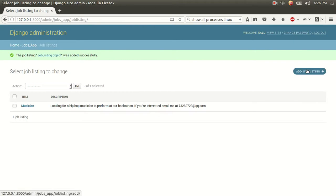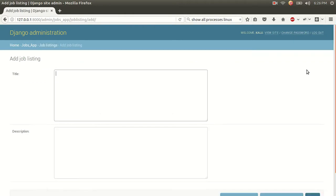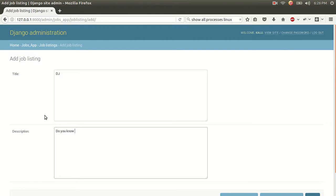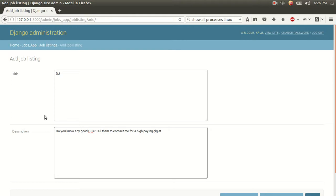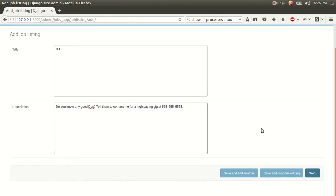Let's add one more just for good measure. Let's say, DJ. Do you know any good DJs? Tell them to contact me for a high-paying gig at 555, 555, 555. And we're going to save that.